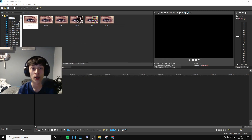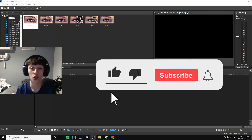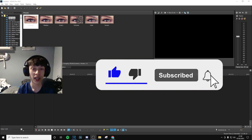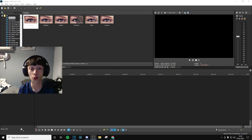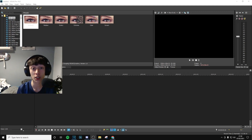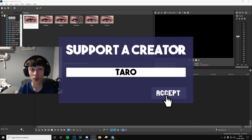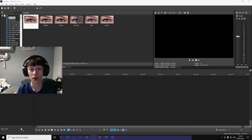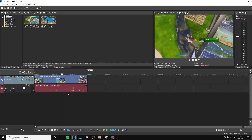Before the video starts, please do me a quick favor by dropping a like and subscribing to the channel with post notifications on — it literally takes about two seconds but really does mean a lot. If you'd like to support me even further, you can use code Taro in the item shop. That also means so much to me. Let's get straight into the video.